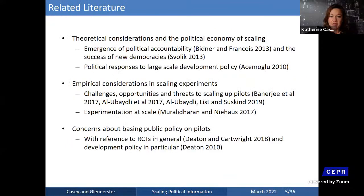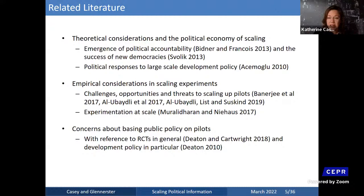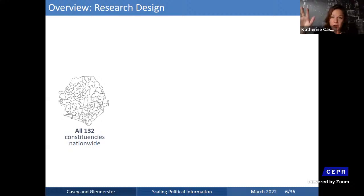I'll skip the theory slides for time constraints. There's an interesting theoretical literature on equilibrium shifts and how political accountability emerges, a set of papers on empirical considerations when scaling from pilot to nationwide policy, and an ongoing debate about whether small-scale experiments should be the basis for public policy given concerns about different results at scale. We're trying to speak to all three of those literatures.